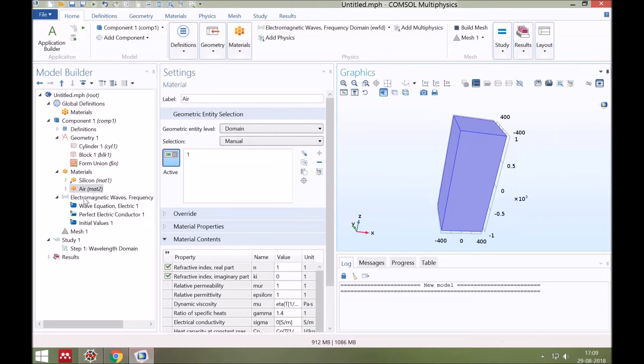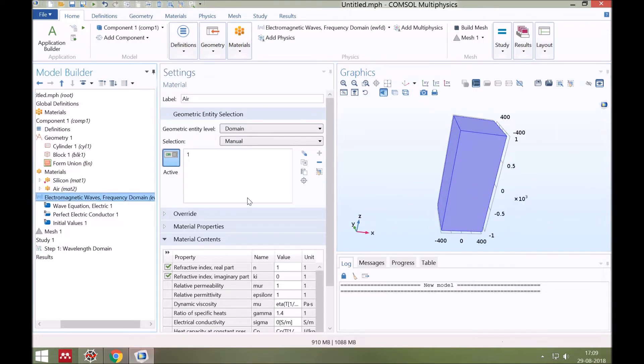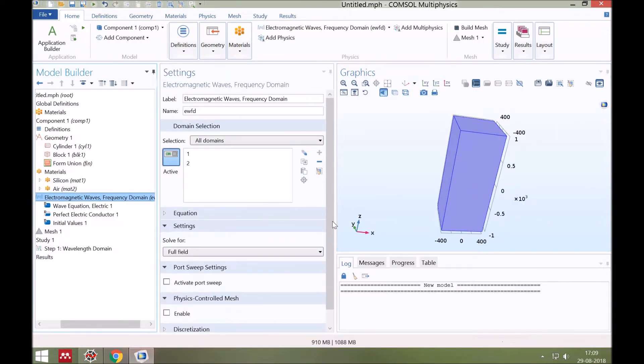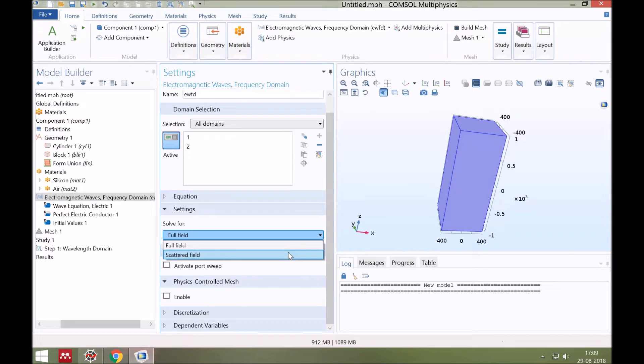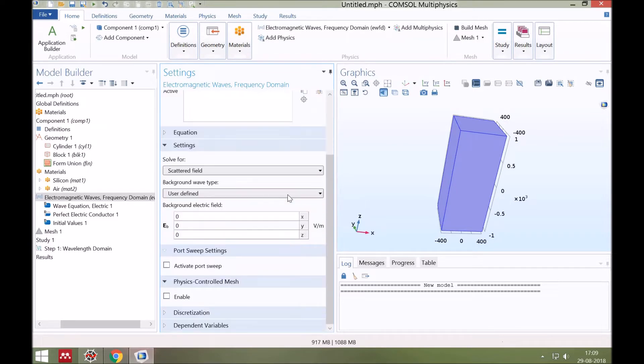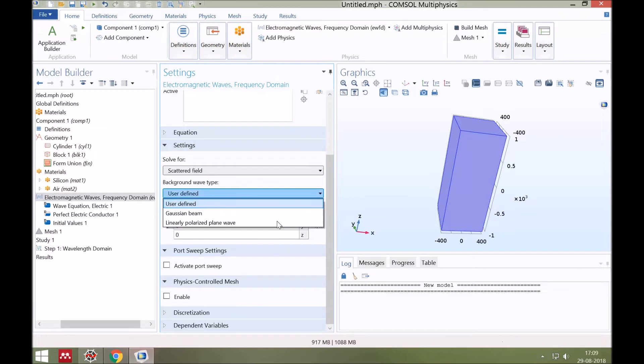Next, go to electromagnetic frequency domain and select solve for scattered field. And from here choose the linearly polarized plane wave.